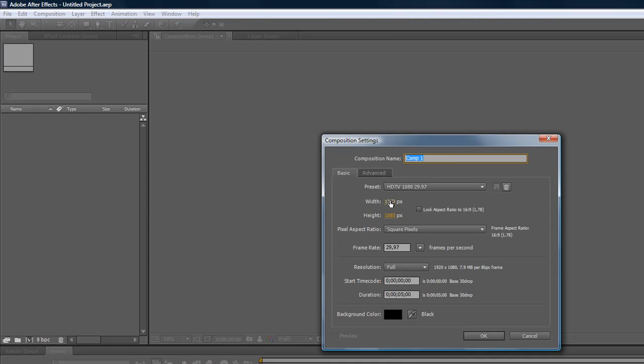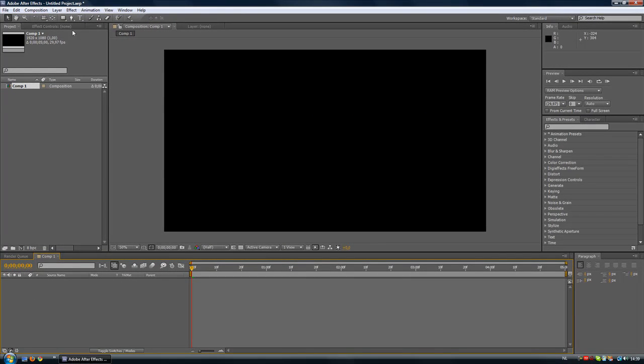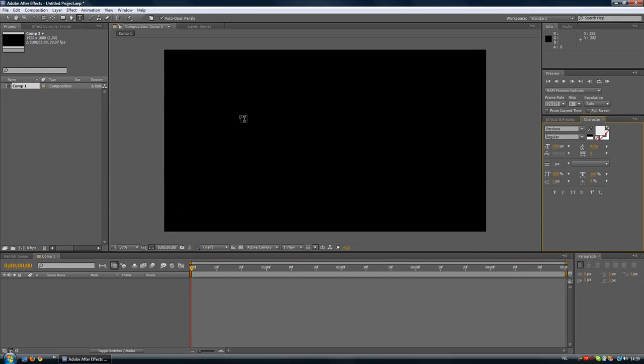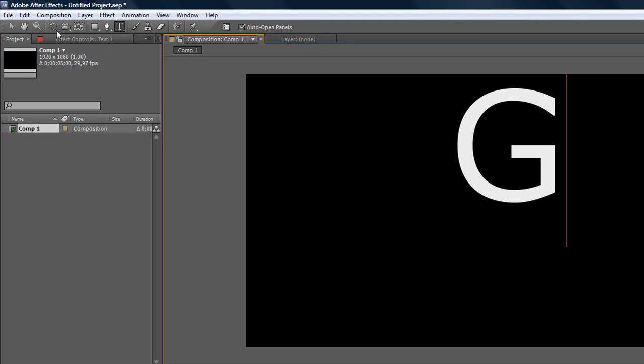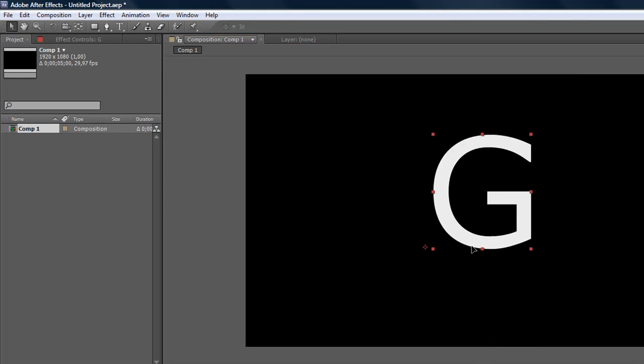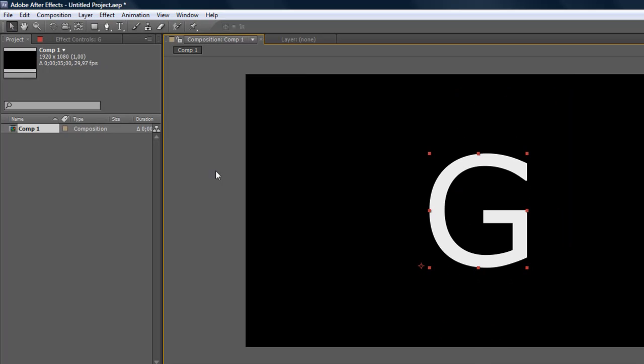Just choose your settings. For me it will be the HD 1080 and let's make it five seconds long. Hit okay and go to the text tool and just write something down. I will take G from Godly and I'll place it over here. We're going to the pen tool, just click on the pen tool.